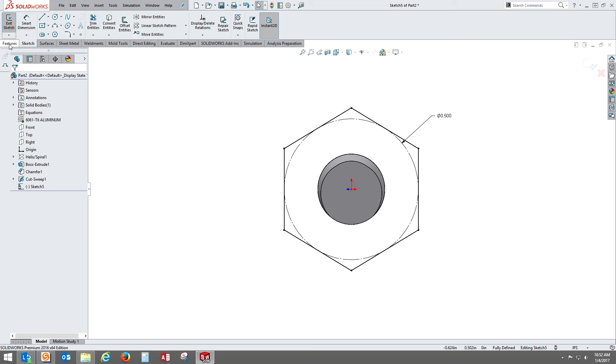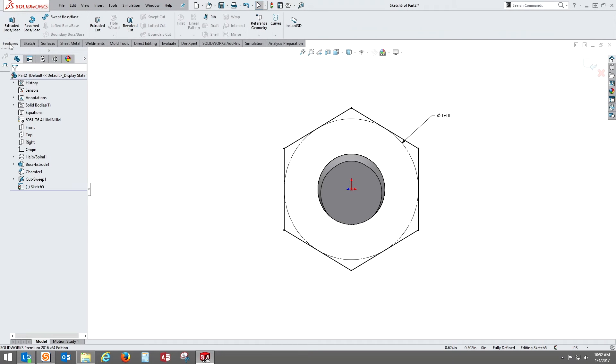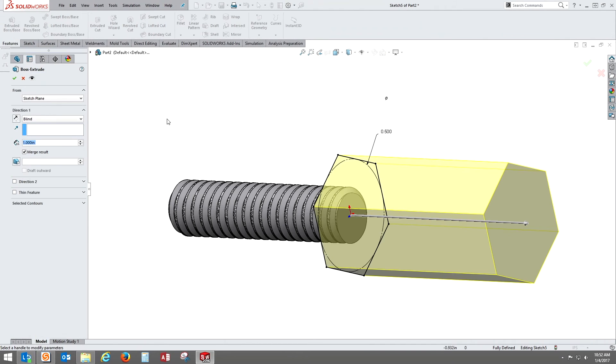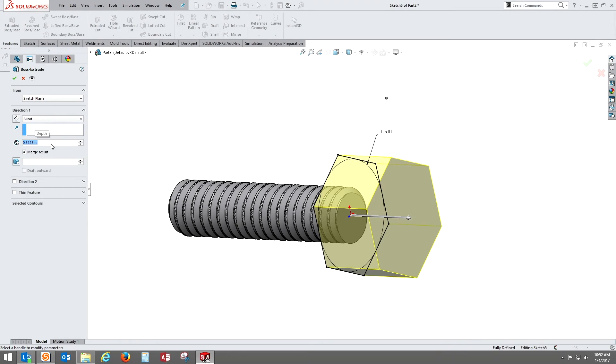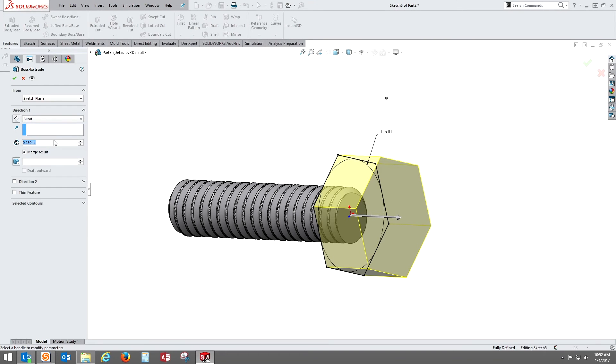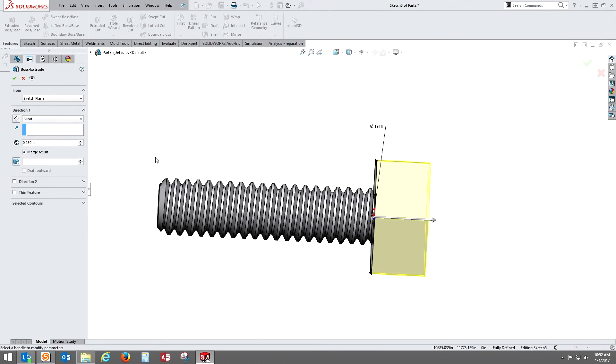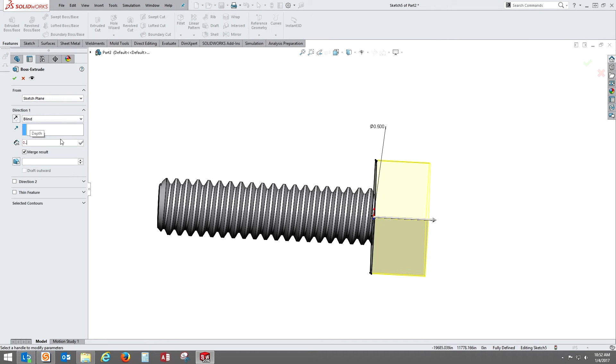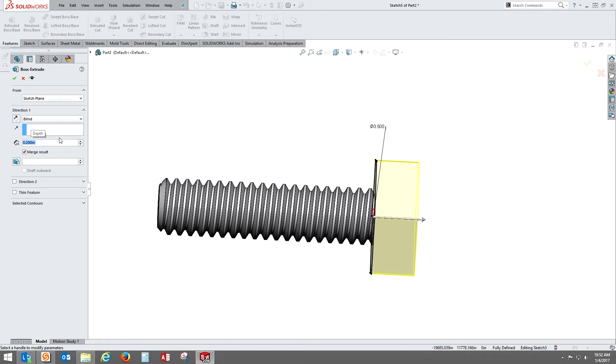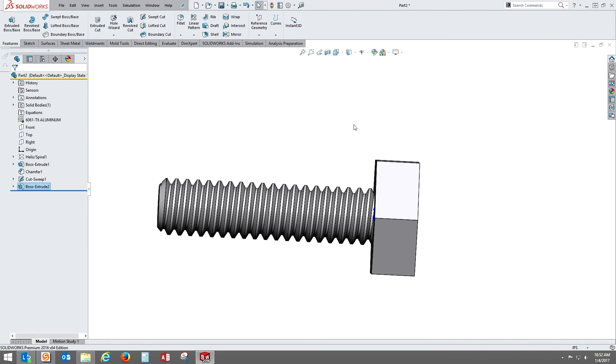So we'll extrude that and go ahead and extrude the head out. Don't need it one inch long, which was left in there from last time. We'll just pop a dimension in here, quarter inch. Looks alright for right now. Actually, let's make that two hundred thousandths, looks good.